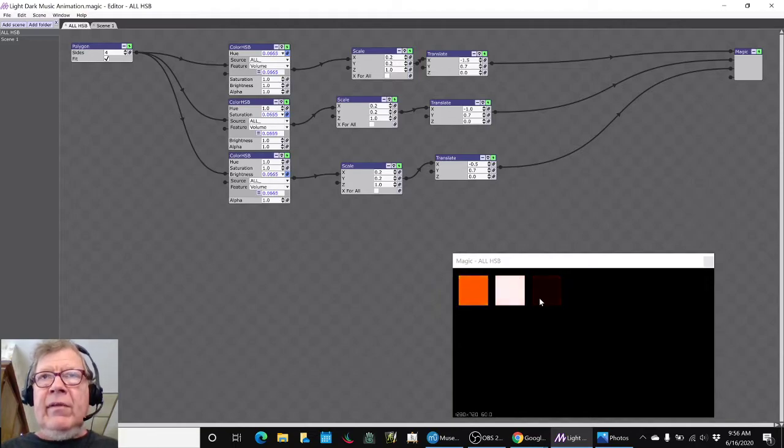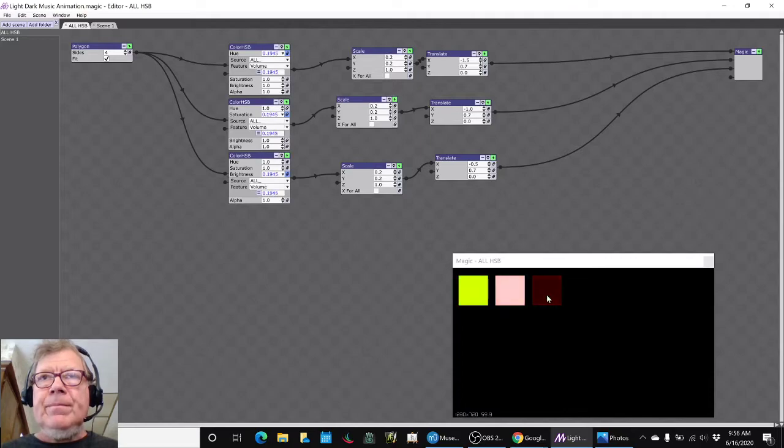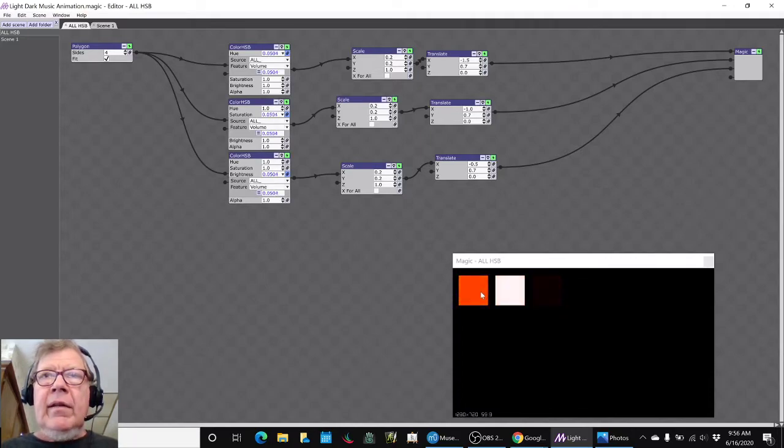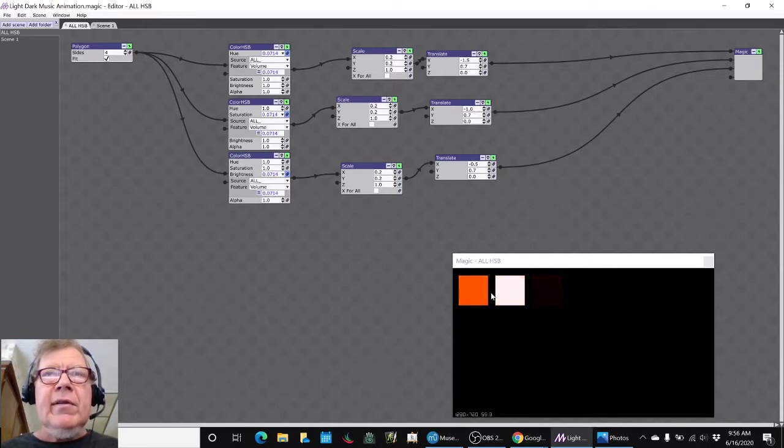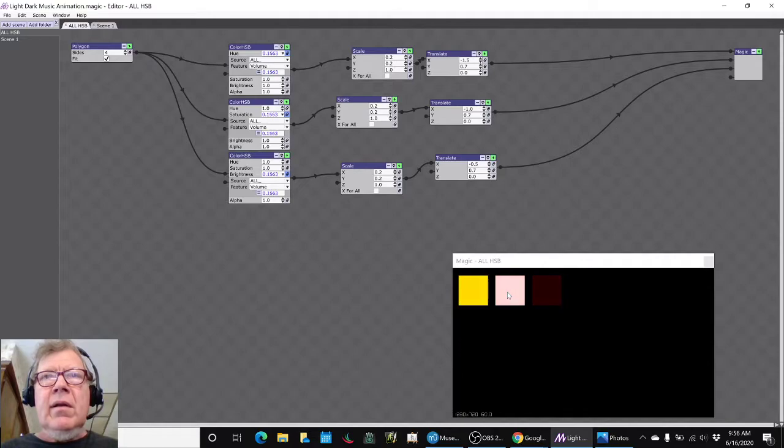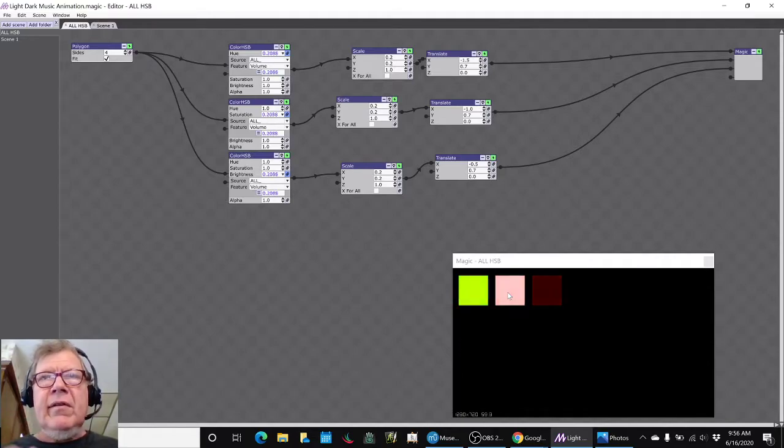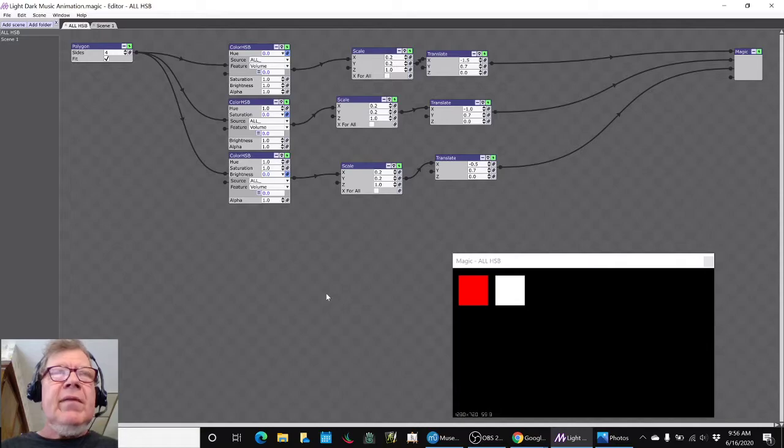And you see every time it gets loud, this third square gets visible. And this square changes color based on loudness. And this square changes saturation. So, that was kind of fun.